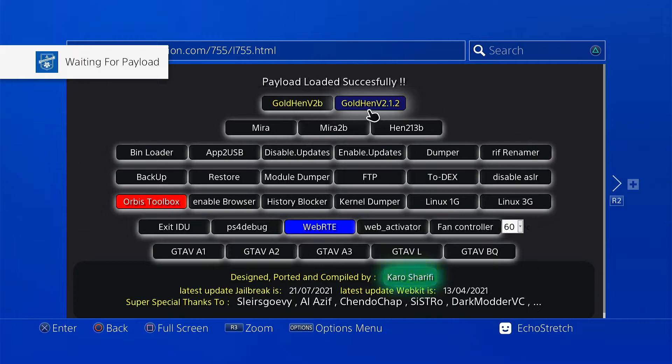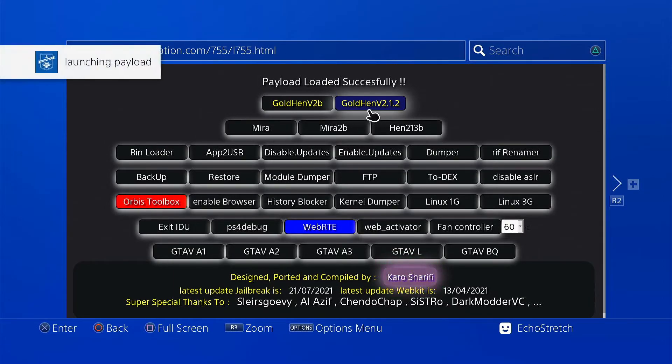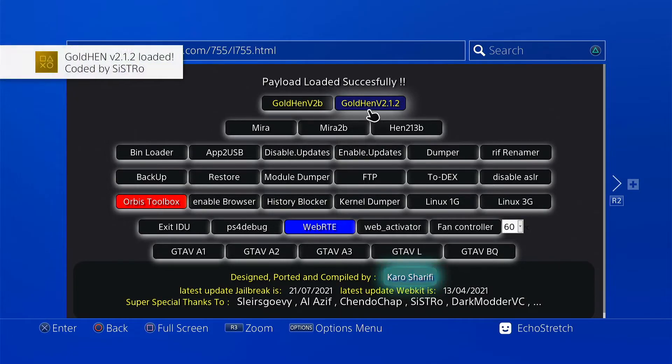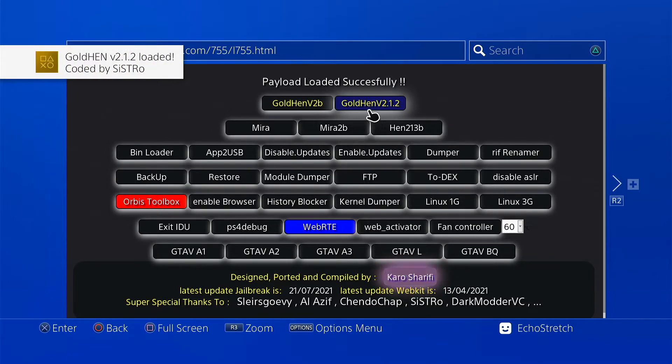Waiting for payload. Launching the payload. And GoldHEN 2.1.2 loaded.